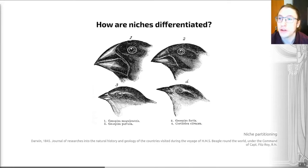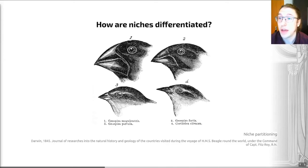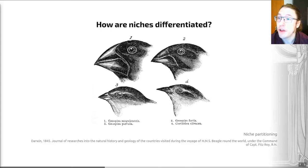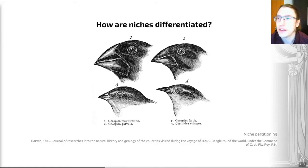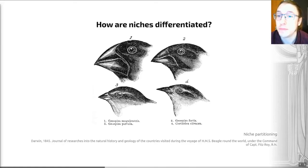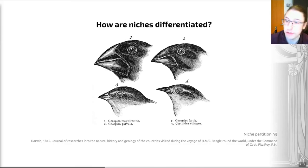This common ancestor arrived on the islands when all individuals were very similar in form. Since arriving, they have managed to take advantage of different ecological niches based on resource partitioning.